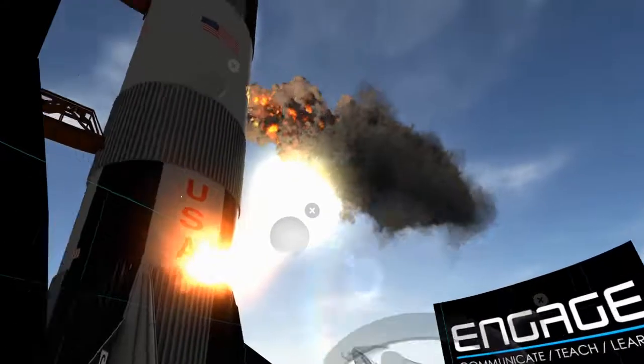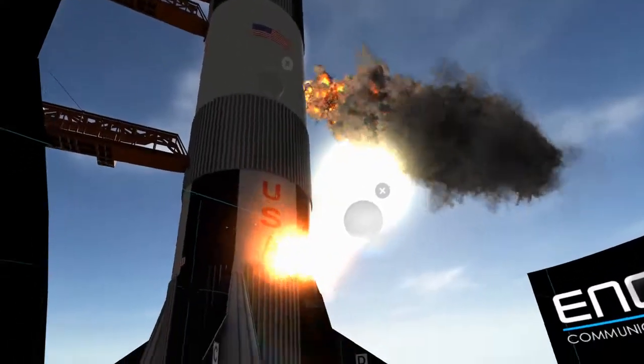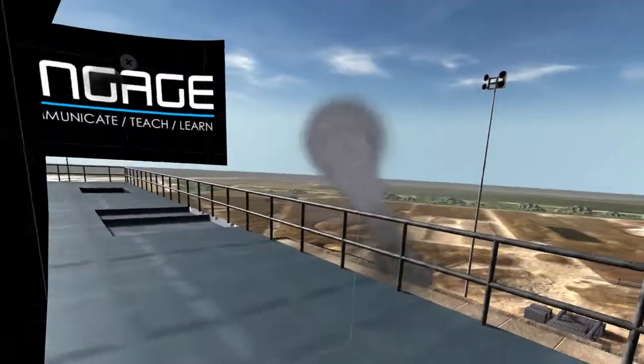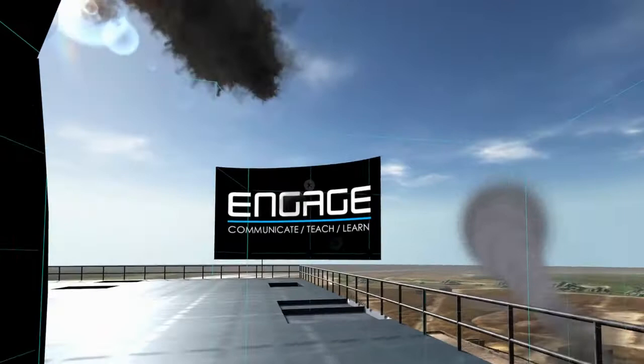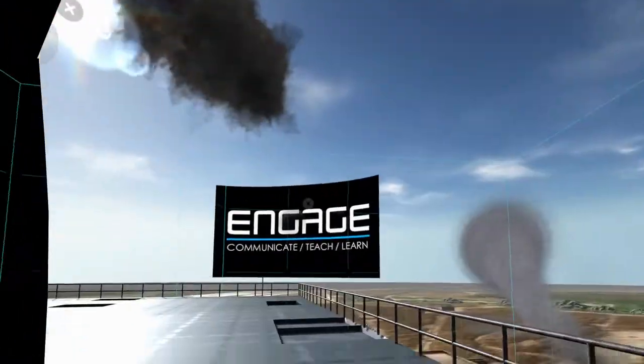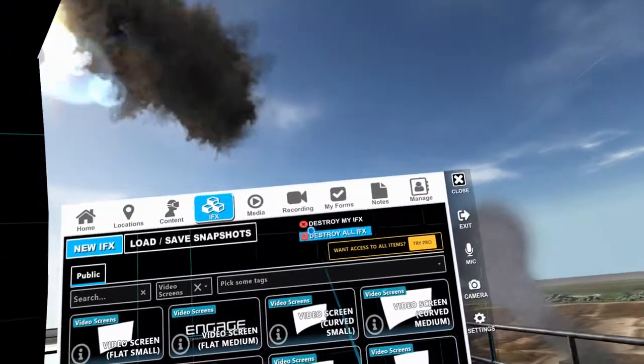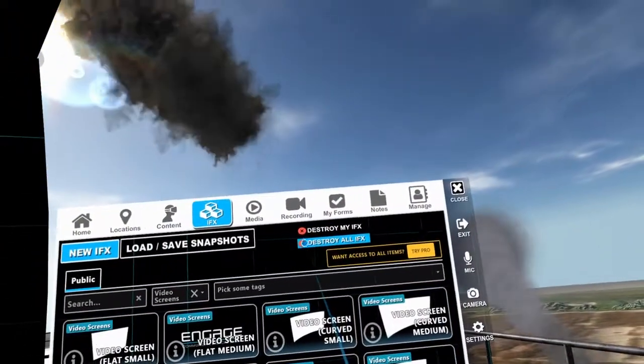So you could be sitting here pointing out that the Saturn V is on fire, you're standing in a toxic cloud, there's a tornado over here — what are you going to do? You've got some problems. Let me destroy all these IFX.